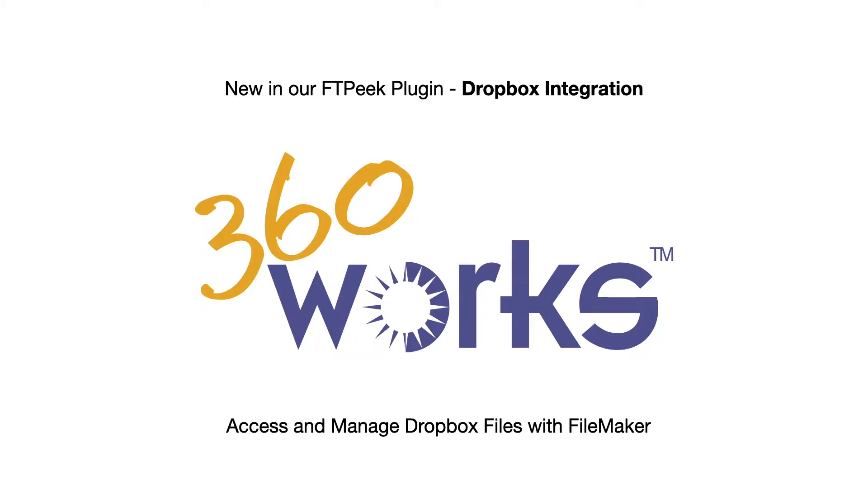I'll be demonstrating some new and exciting Dropbox features that we're adding to our FTPeek plugin. I'll show off the new features by walking you through our FTPeek demo file, available for download on our website, and showcase the basic functions that allow you to access, upload, download, and manage your Dropbox files. Let's get started.